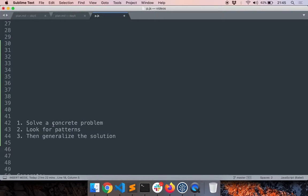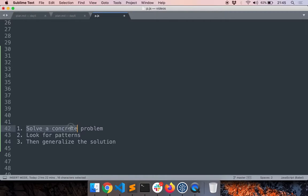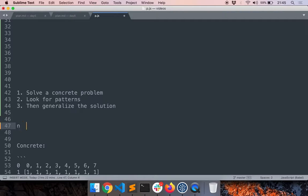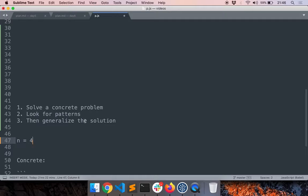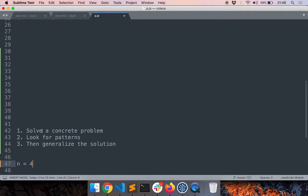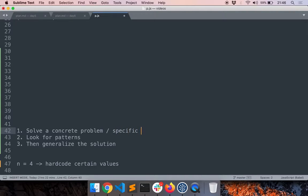Here's one common problem-solving strategy: first, solve a concrete version of the problem; then look for patterns; and finally, generalize the solution. That means you can hard-code some values initially and solve it for a specific n. Let's take n equal to 4 and not worry about making it work for any n just yet. This strategy is also called 'solve a specific problem, then generalize the solution.'